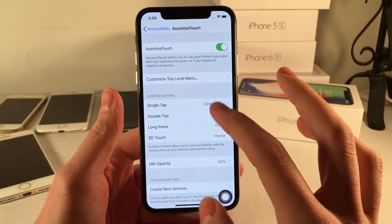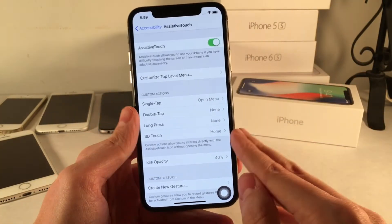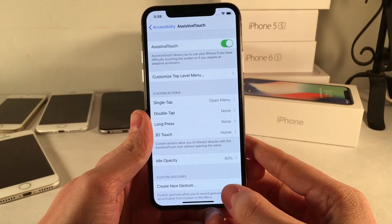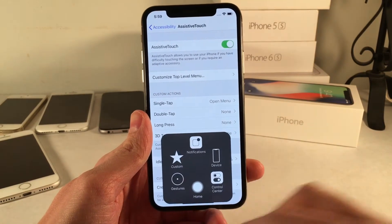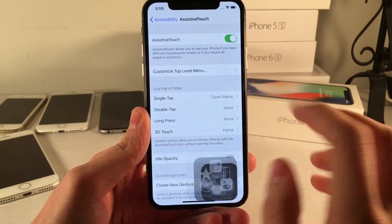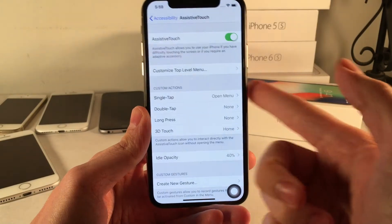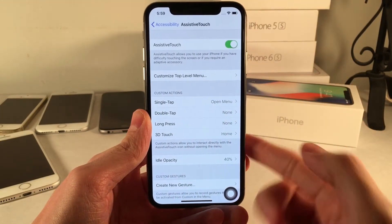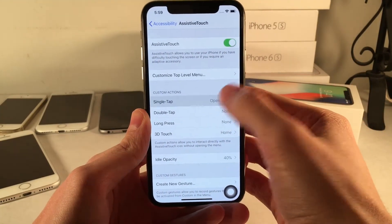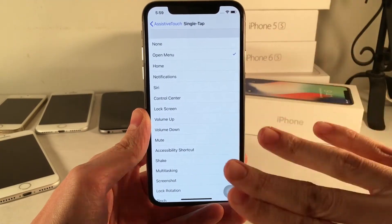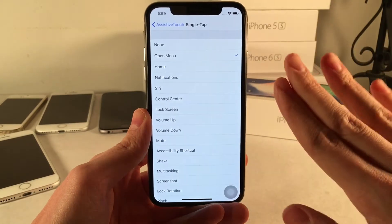As you can see right here, you have different actions for AssistiveTouch. Normally it just gives you a menu that allows you to do various things. But as you can see, we have single tap, double tap, long press, and 3D touch. If you go into any of these options, you have a set of actions that you can set.